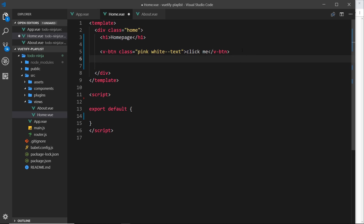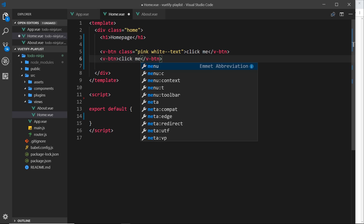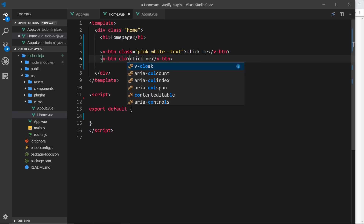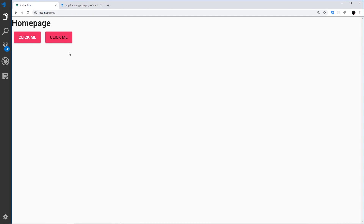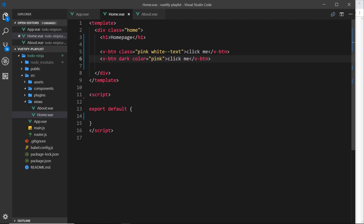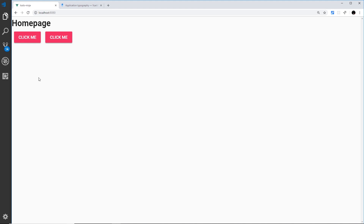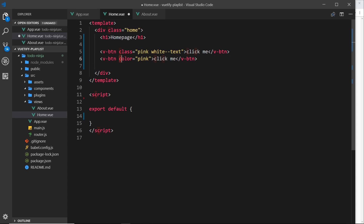Let's do another example. v-btn again - this time we'll say 'click me again'. But instead of using these classes, I'd like to use a prop called color. We can color certain components using this color prop instead of using the different classes. If I say pink in here and save this, we can see this is pink as well. We can control the text with either the dark prop or by using a class to color the text white.